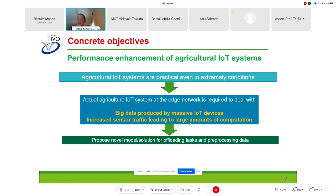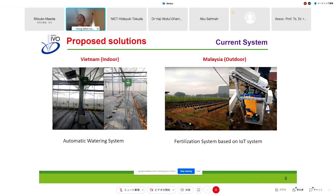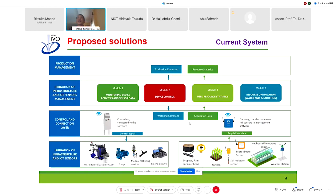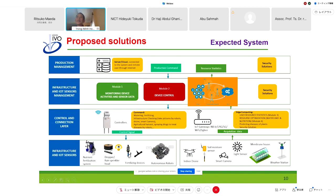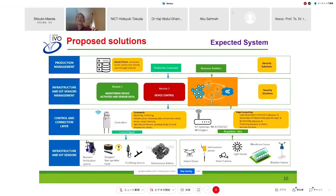In terms of current systems, in Vietnam we have an automatic watering system, and our collaboration with Malaysia includes a fertilizer system. The current IoT framework focuses on some control and user resource status. We want to implement this IoT framework with an edge computing module — the ZeroBox — to affect it with product management, an effective security solution, and to touch on the control connection layer.